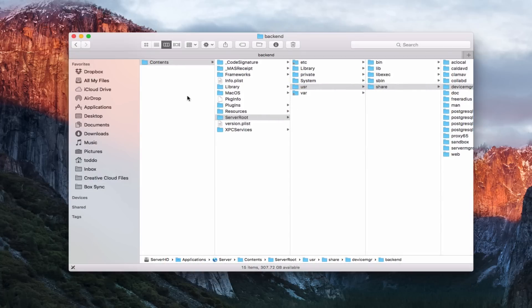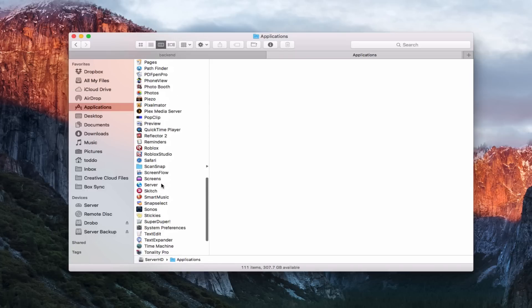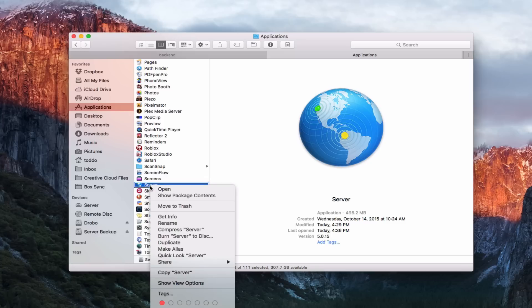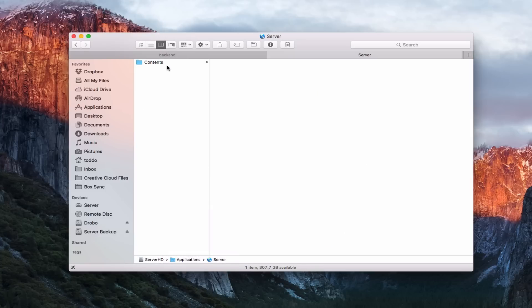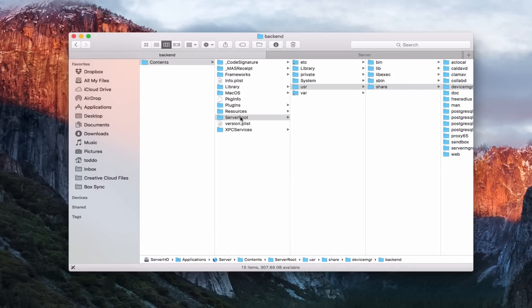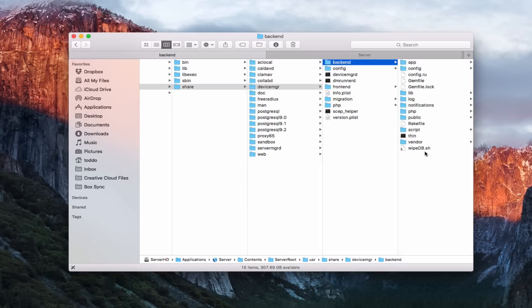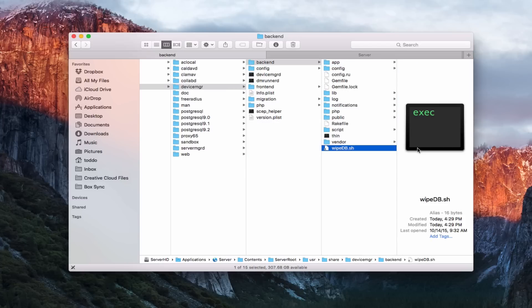Let me show you how to get to the script. Go into Applications, scroll down to Server, then control-click on Server and choose Show Package Contents — that takes you inside the actual server contents. From there, navigate: Contents → Server Root → usr → share → devicemgrd → backend, and then we're going to run the script called wipe_db.sh. You can see the full path to that particular executable highlighted at the bottom.